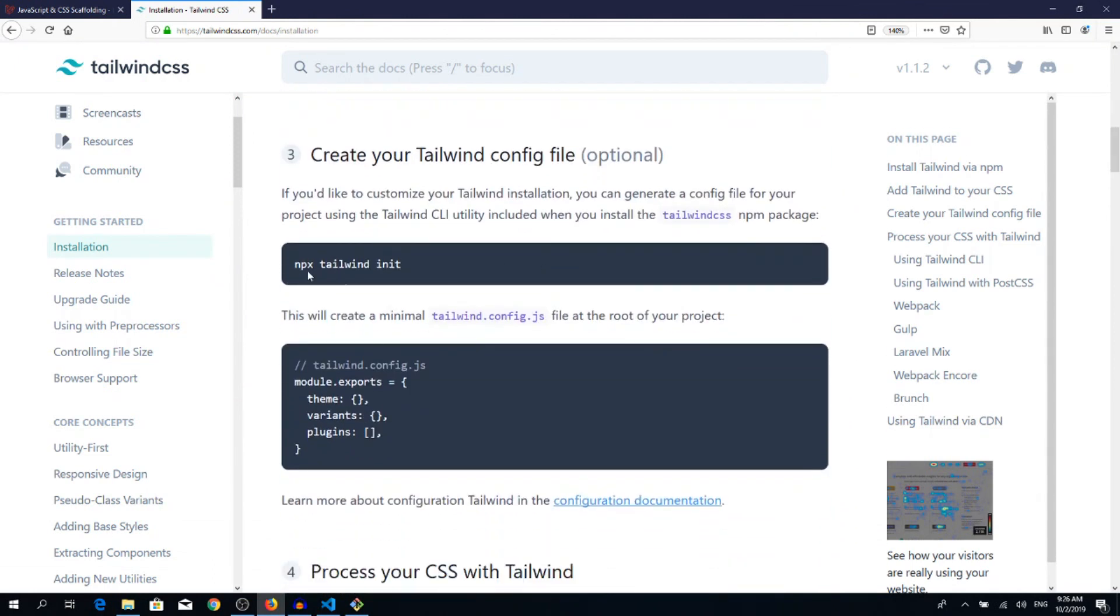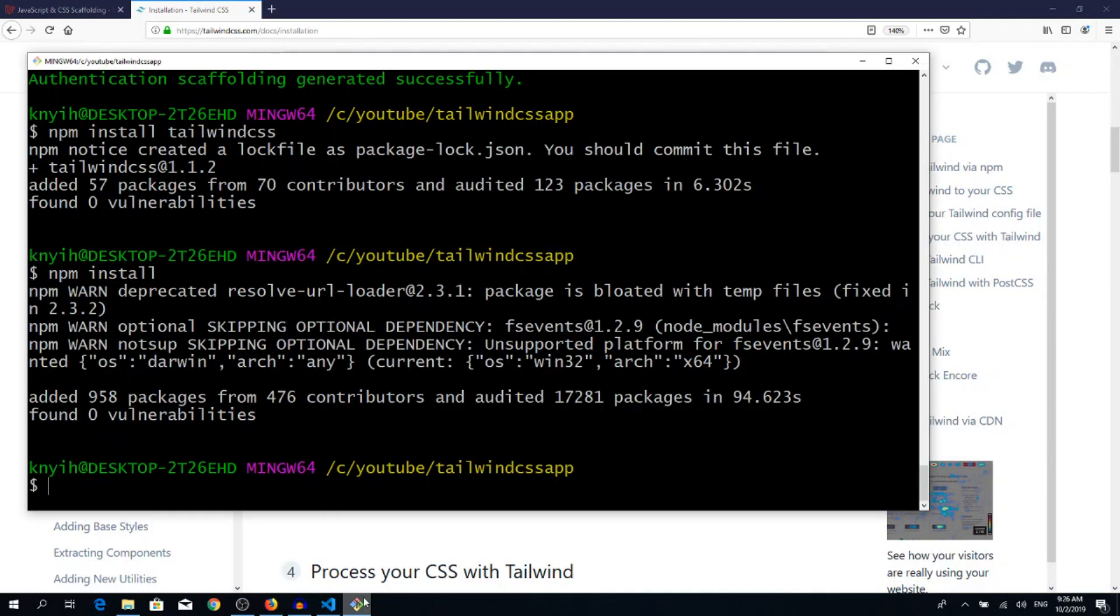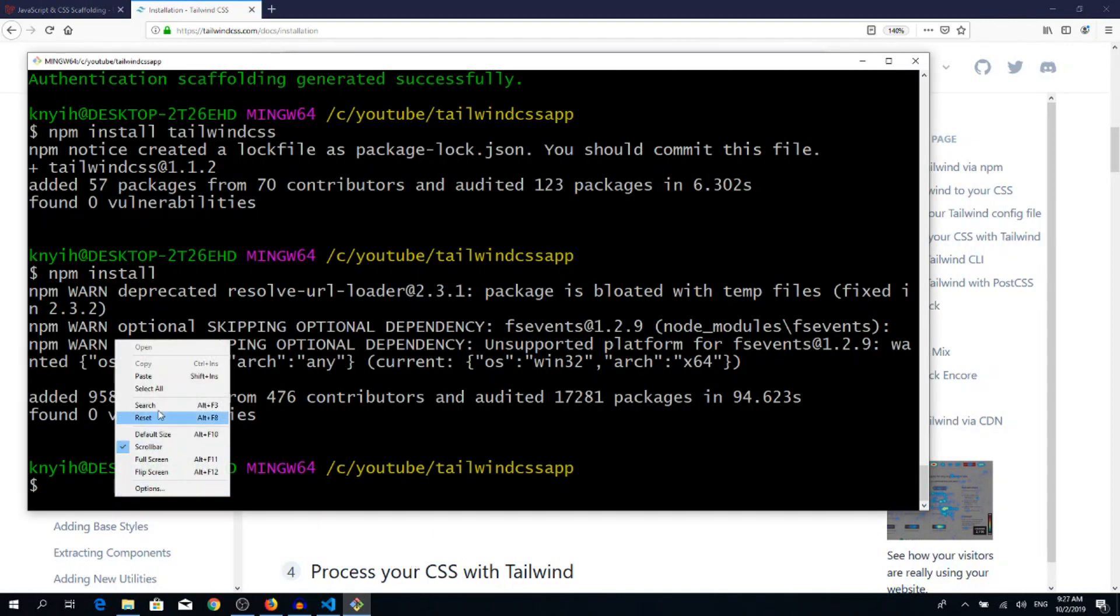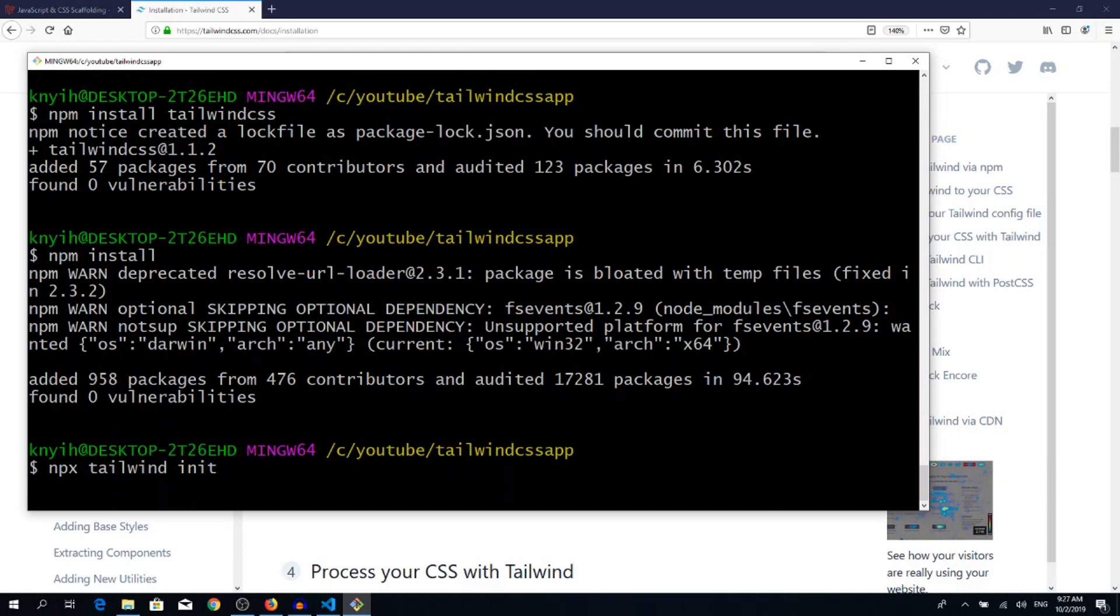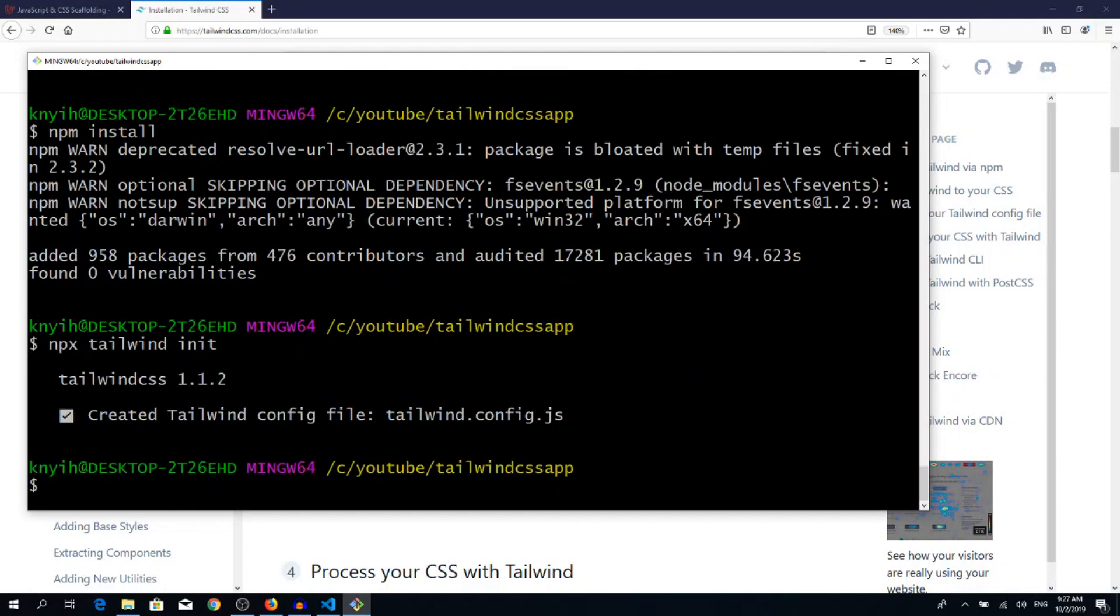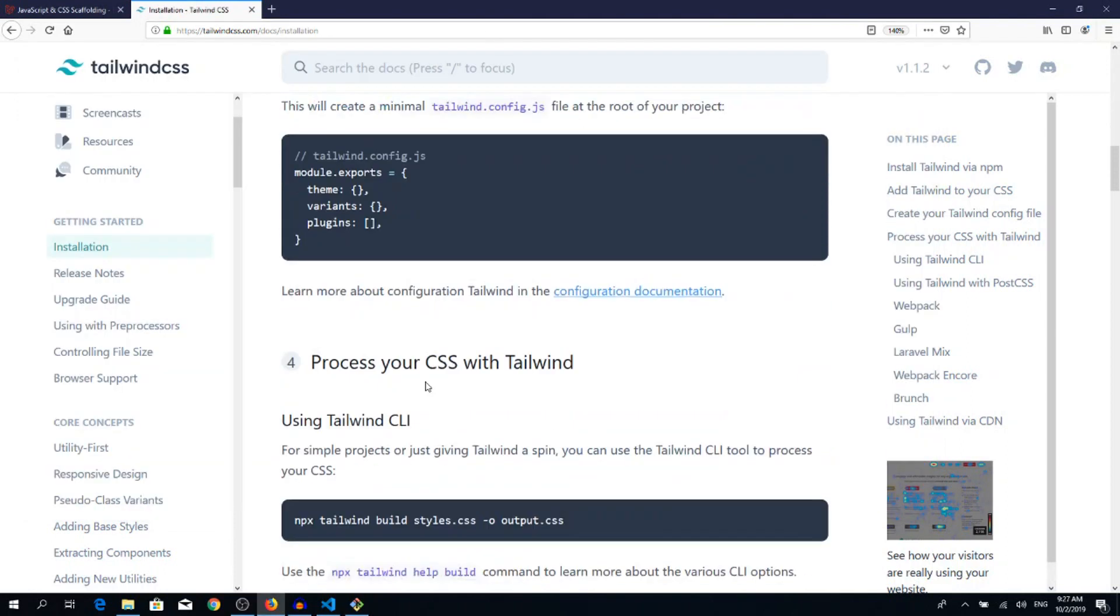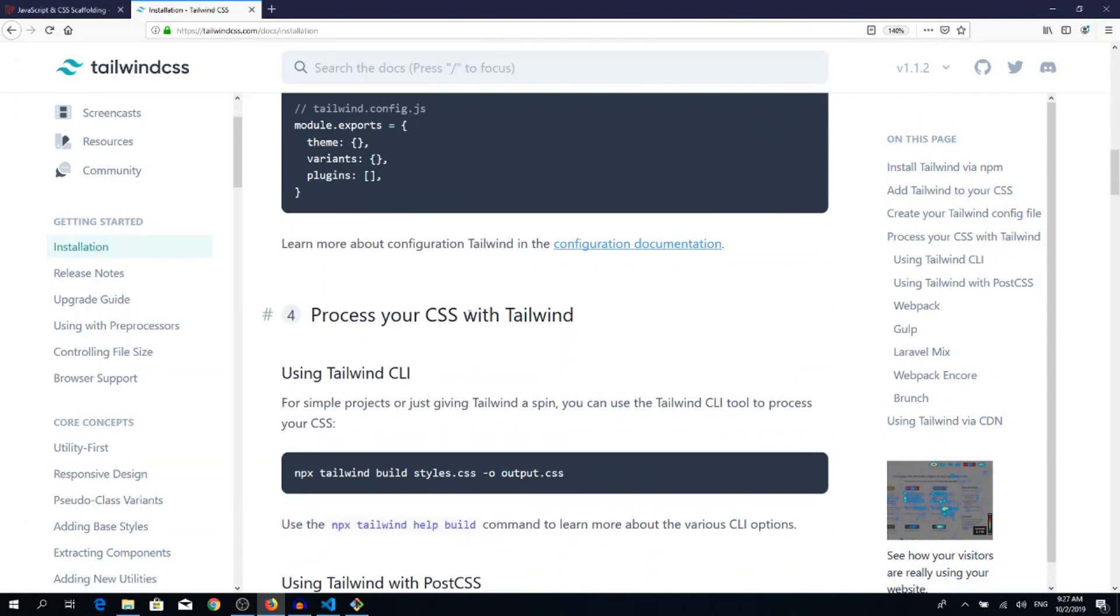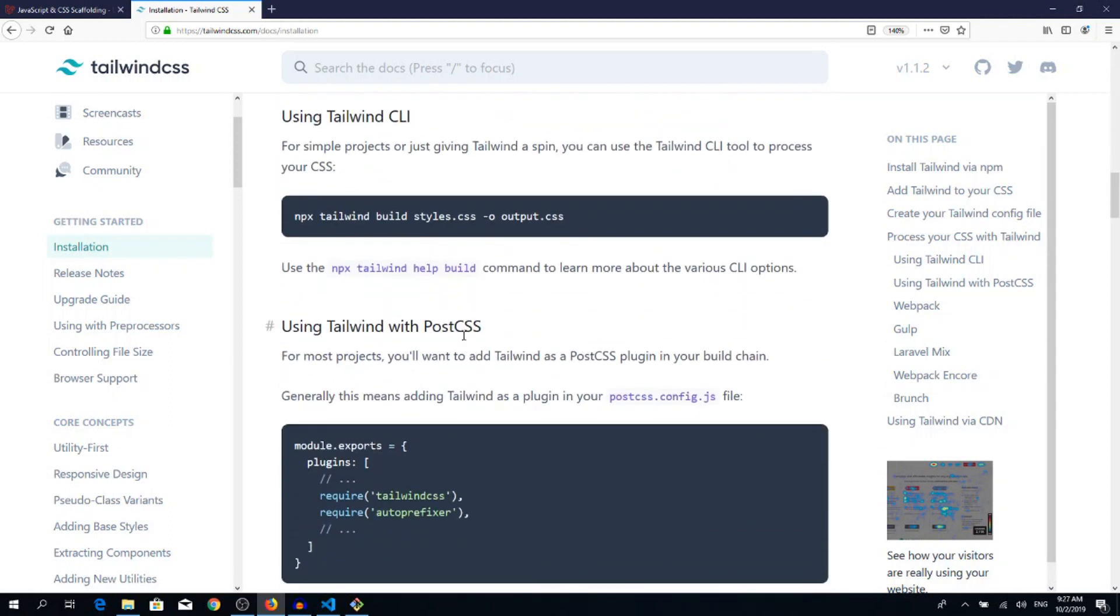We need to modify some files again. First of all, we will need to create this tailwind.config.js file. So copy this line, go back to terminal, paste, enter. As you can see, it has been created.